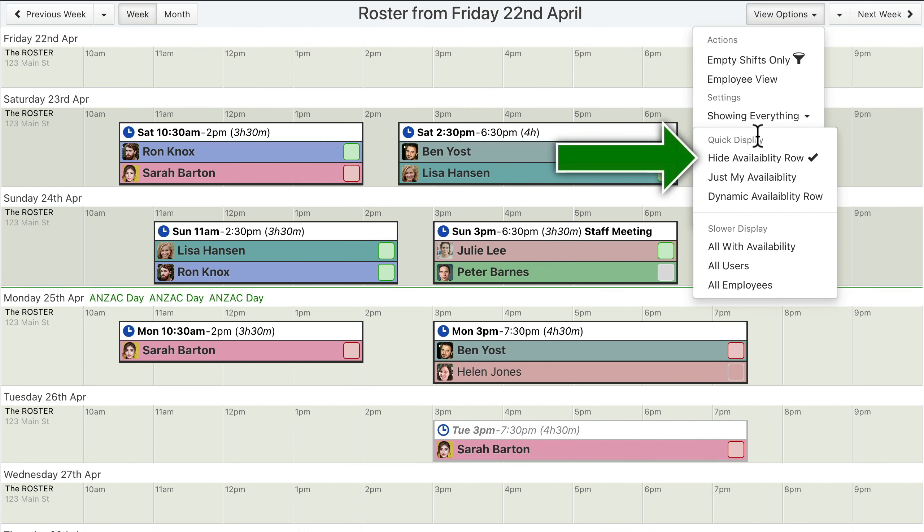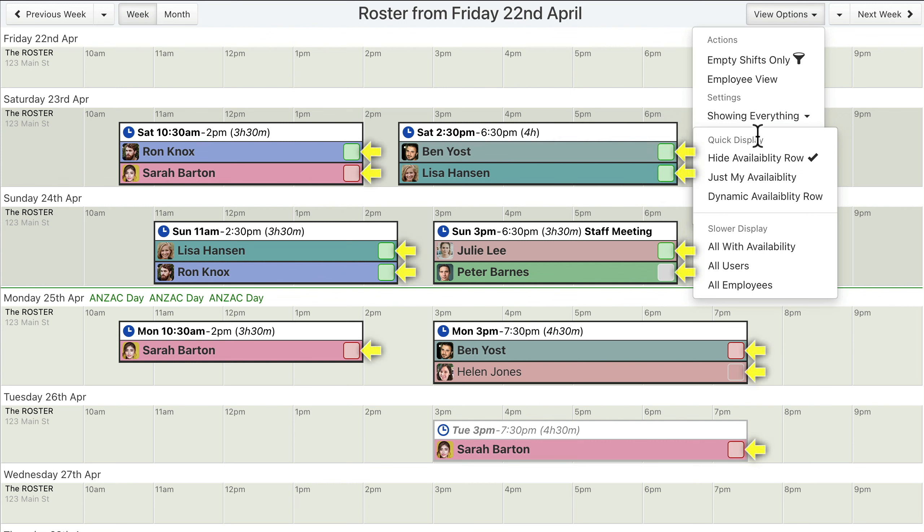The «Hide Availability row» option hides the availability on the screen. With the availability row hidden, employee availability can still be seen on shift assignments and on the shift assignment menu.